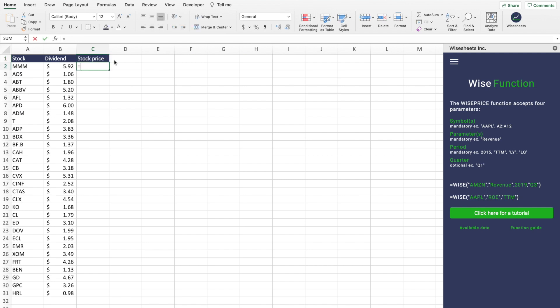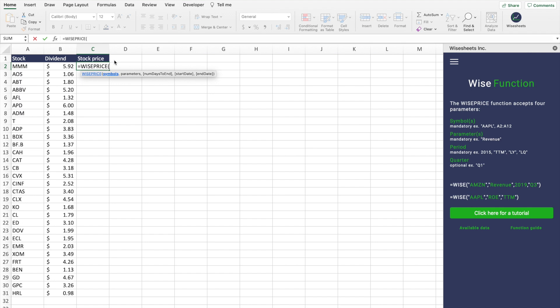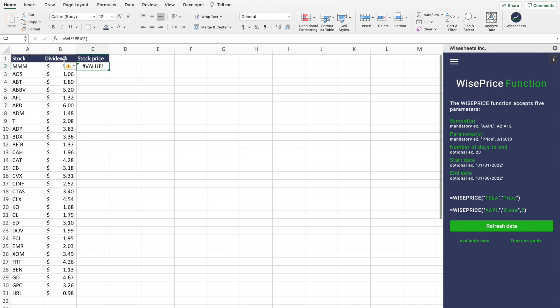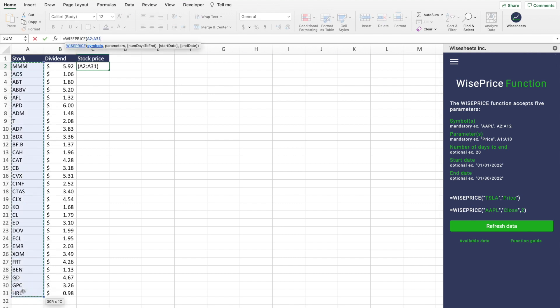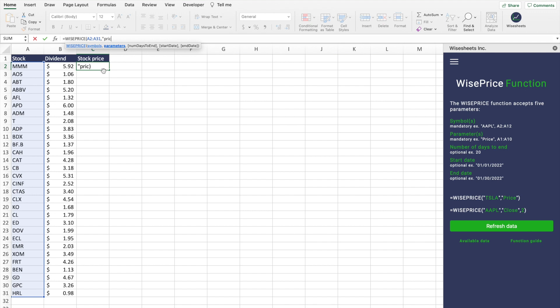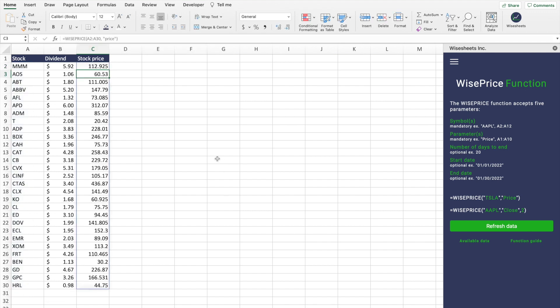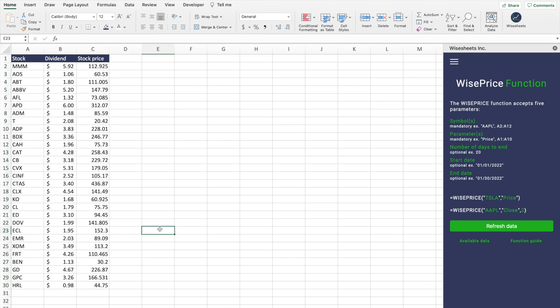The way you do that is very simple. You're going to do wise price - this is another formula. Here you can see how it works. Then you're going to select this list of symbols. The parameter is price for all of them. And just like that, we're going to get the stock prices of all of these different stocks. If you want to know more about what data is available per function, you can click here and you will be able to see that.